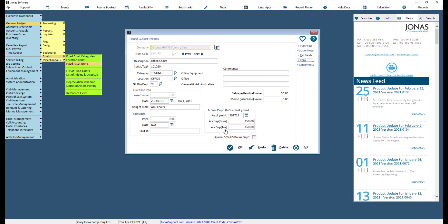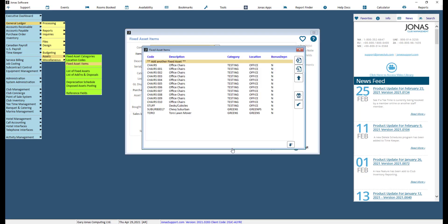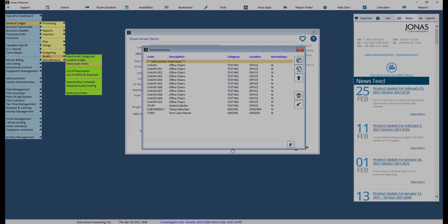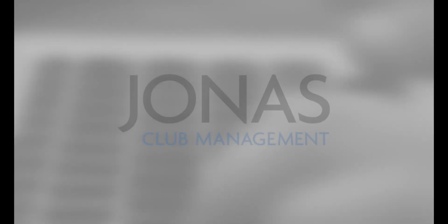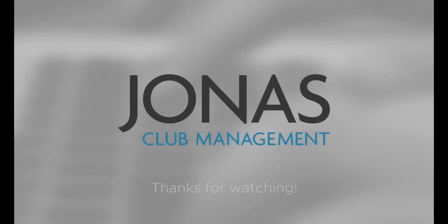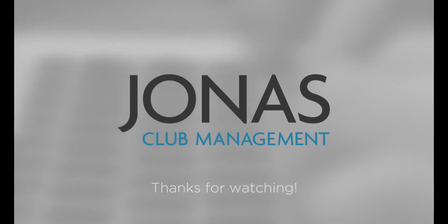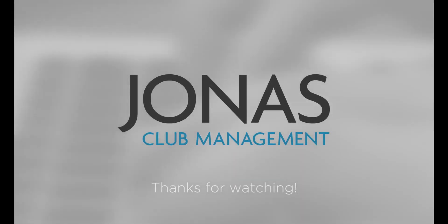Once you are satisfied with the settings, click OK to save. Thanks for watching — stay tuned for more how-to videos and don't forget to subscribe.